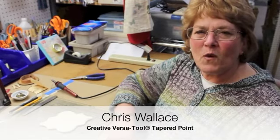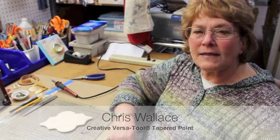Hi, I'm Chris Wallace from Walnut Hollow and today we're going to talk about the Creative VersaTool and the tapered point that comes inside.